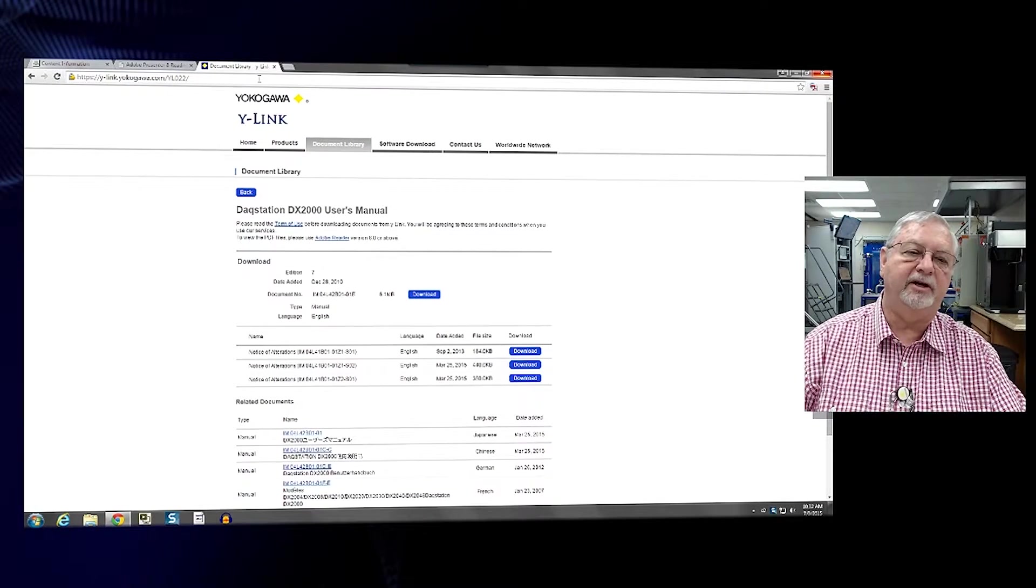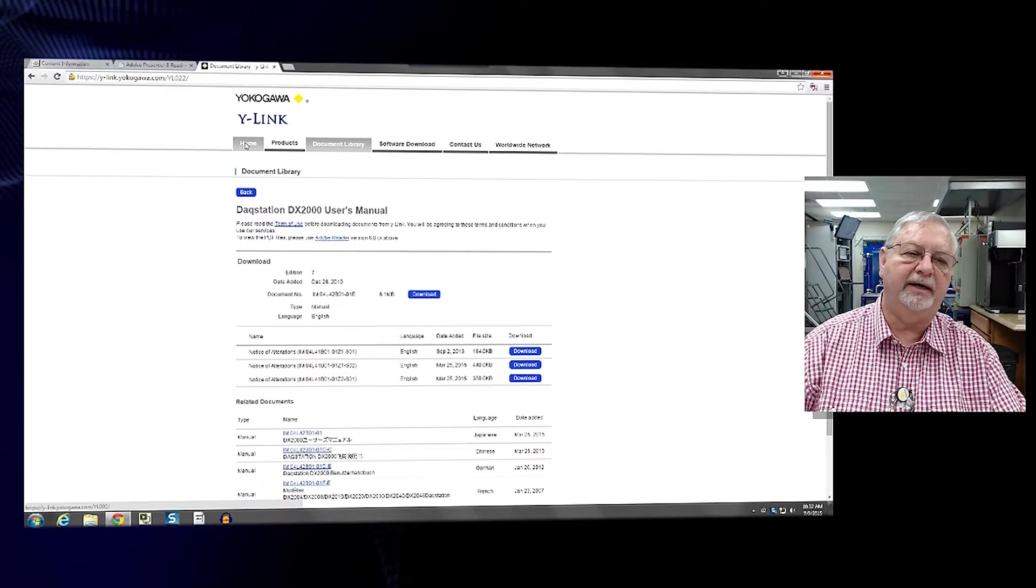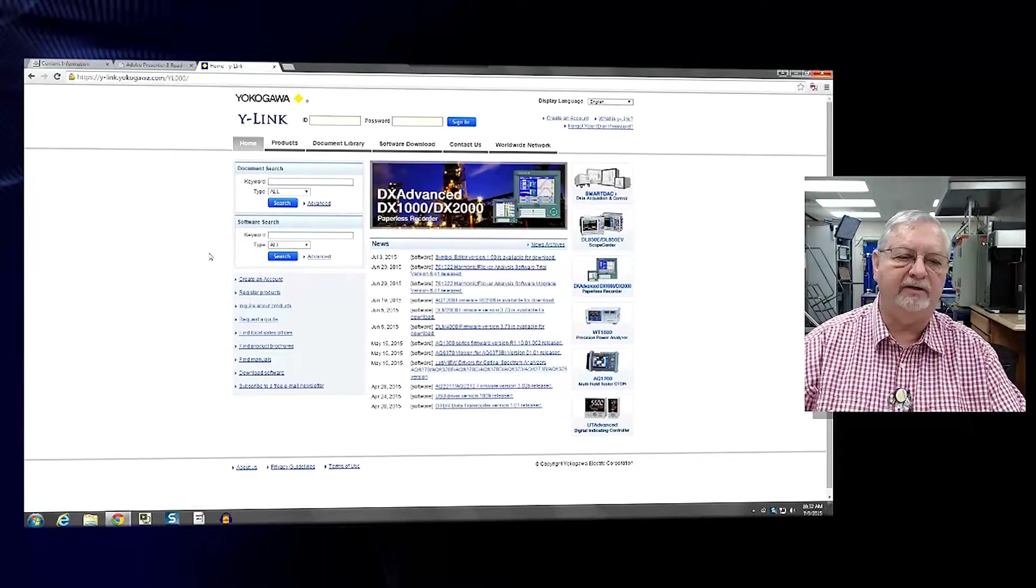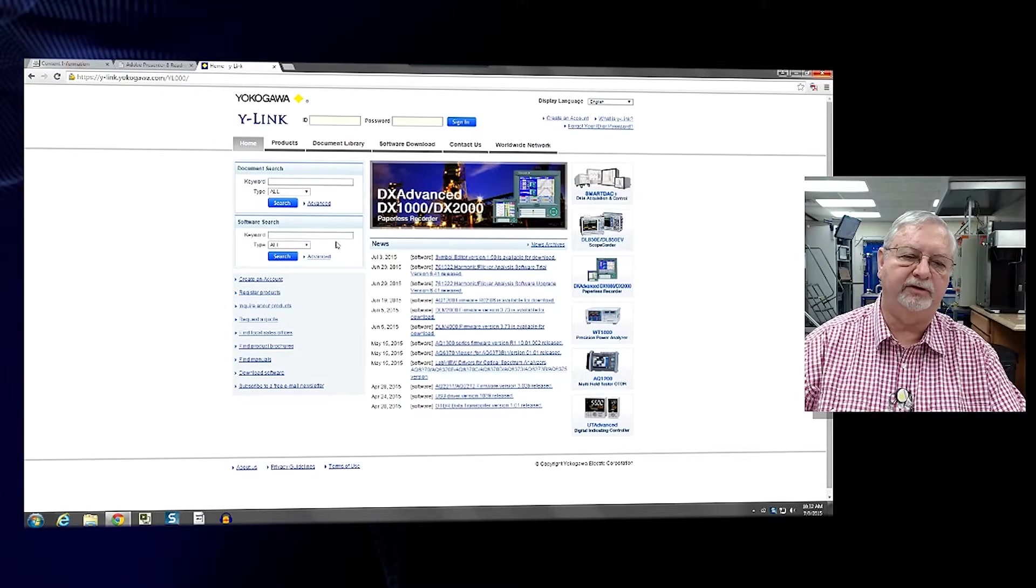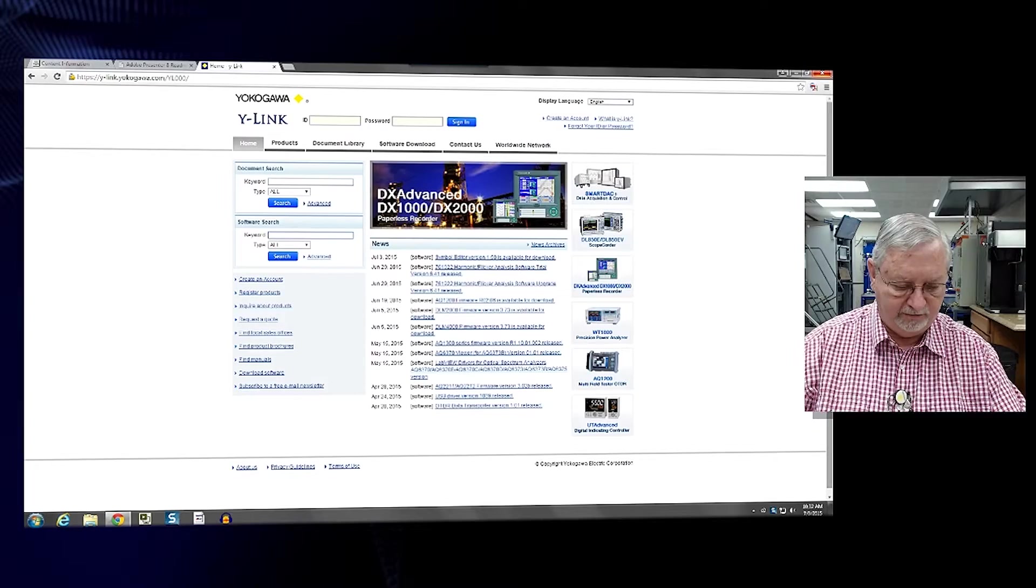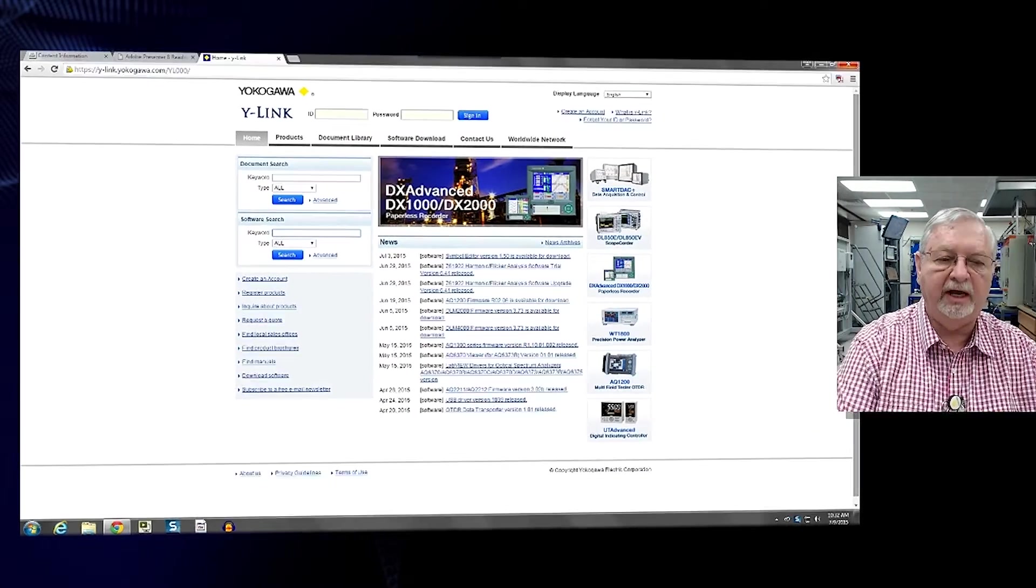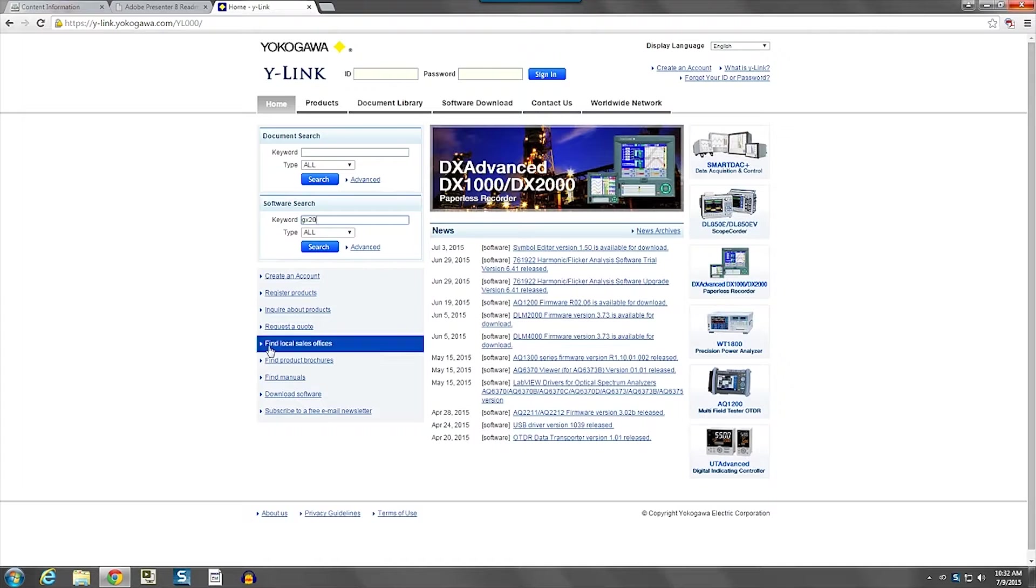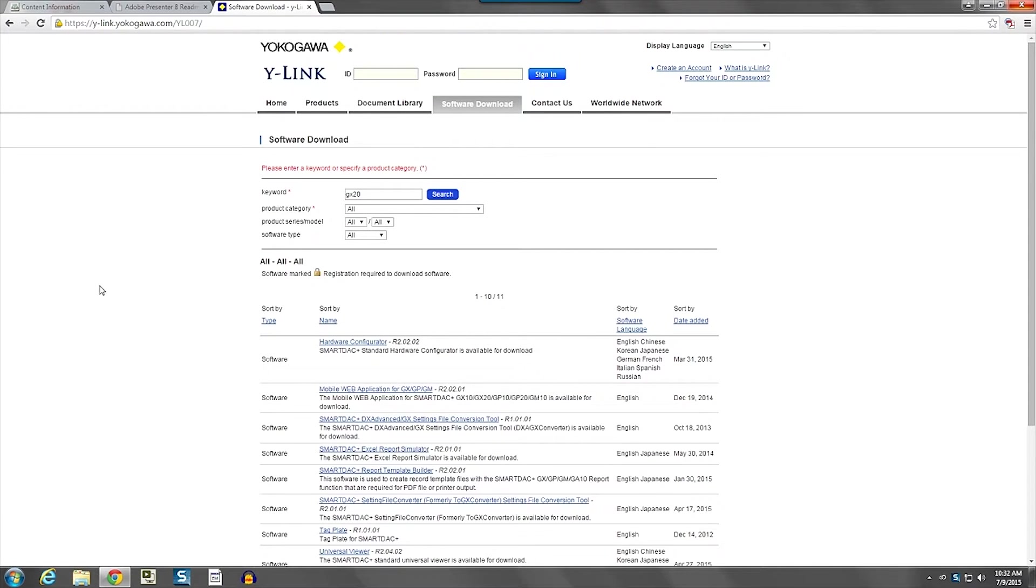Now, let's go back to the home page and look at the software search. So if we go into the software search and type in GX20, which is our newer recorder line.